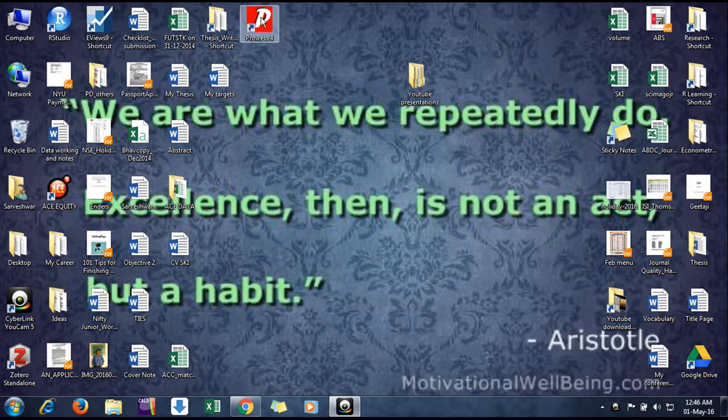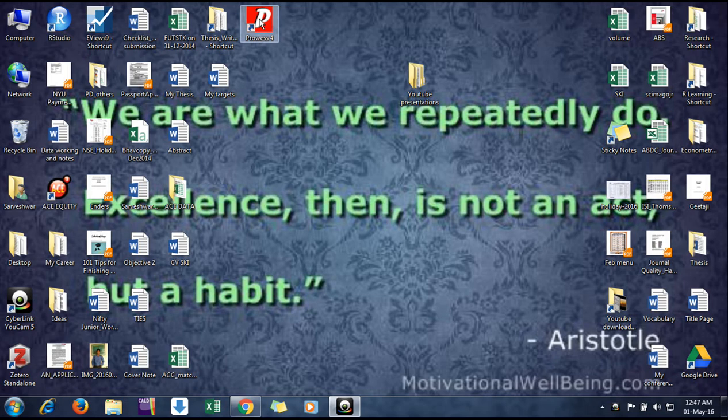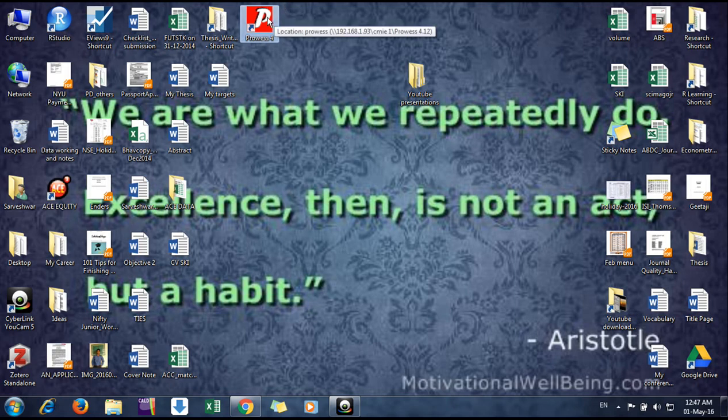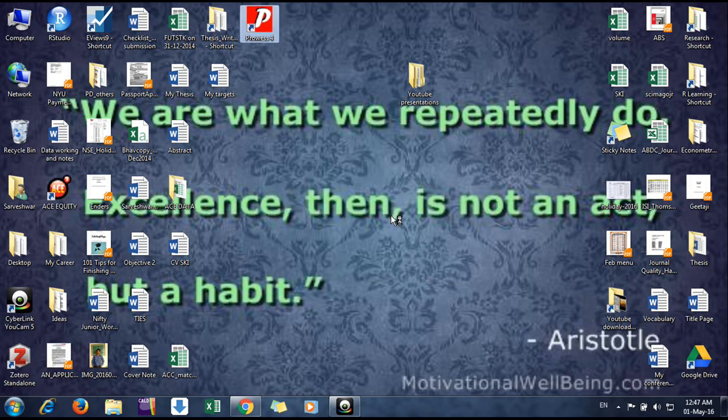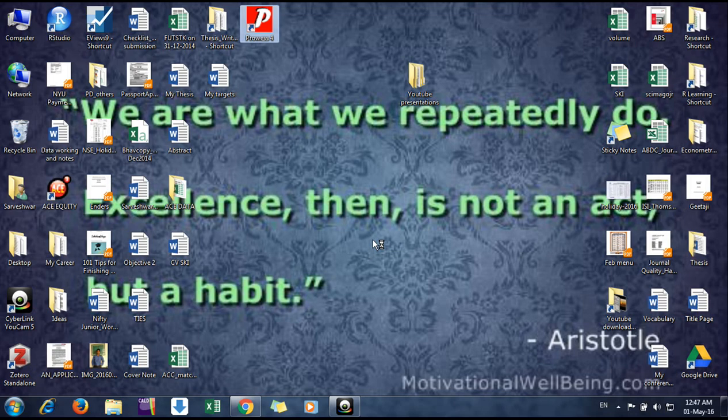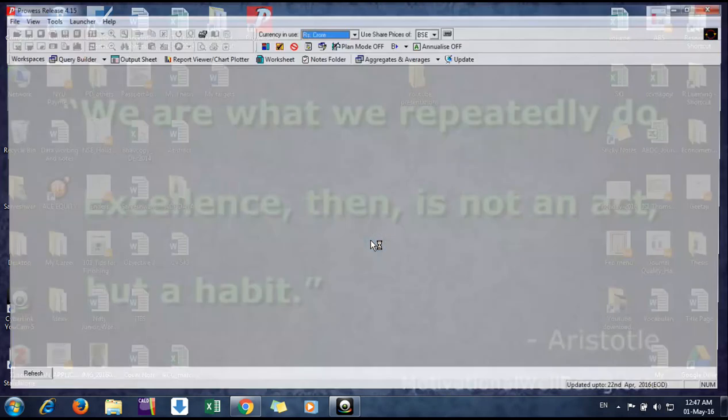Hello friends, in this video we will discuss how to use ProVess database. First, this is our ProVess link icon. When we double click on it and run, we get a window here. It takes some time because it runs on LAN.